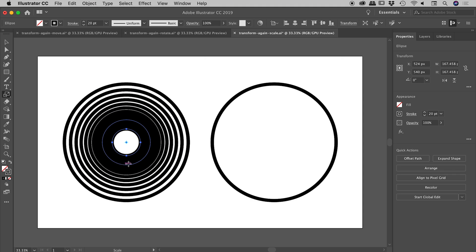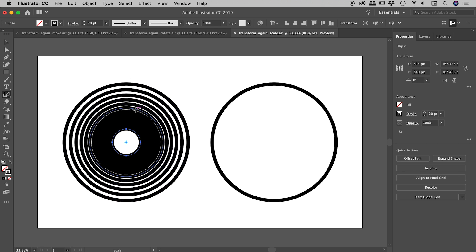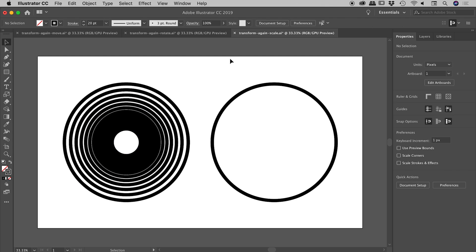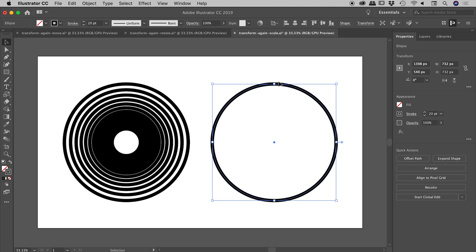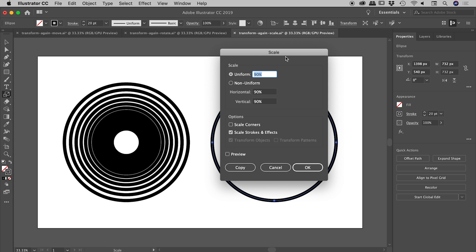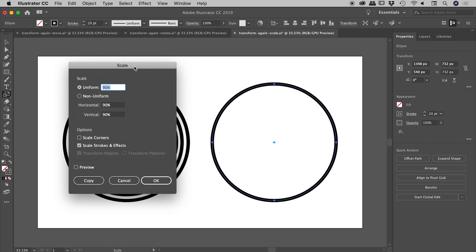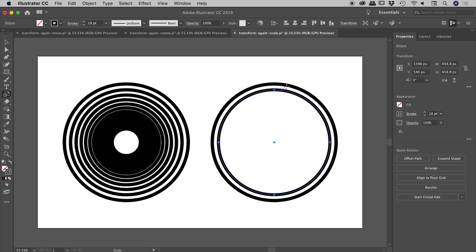Let's try that again, but we'll turn on Scale Strokes and Effects. I'll select this and double-click the scale tool. The only thing we're changing this time is making sure Scale Strokes and Effects is turned on. Choose Copy, then hold down Command or Control+D a bunch of times—that's the result we get.